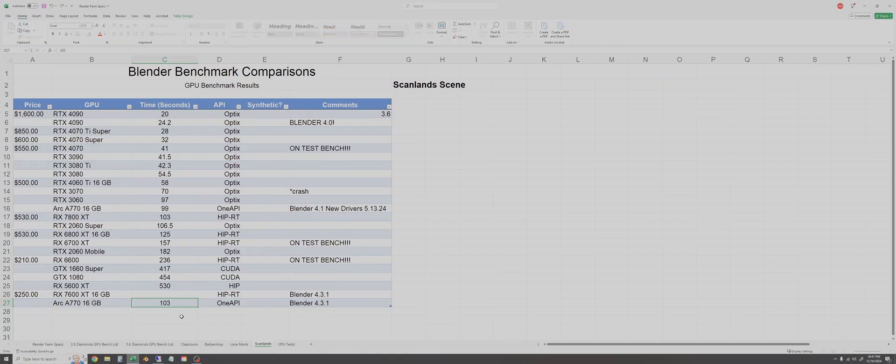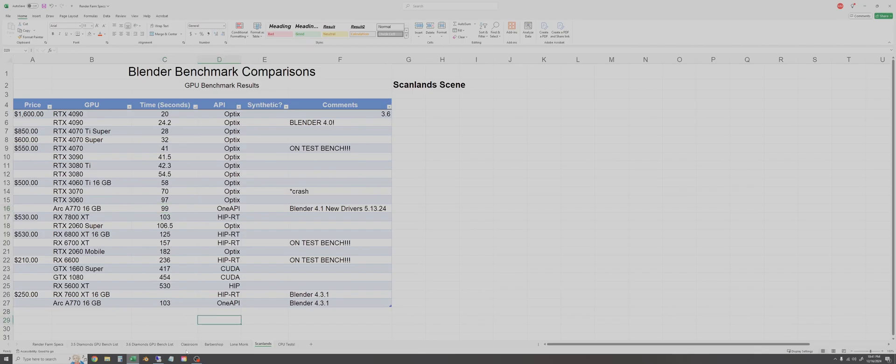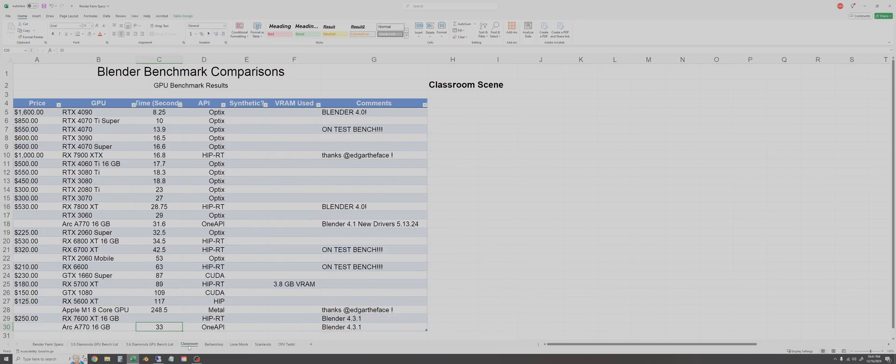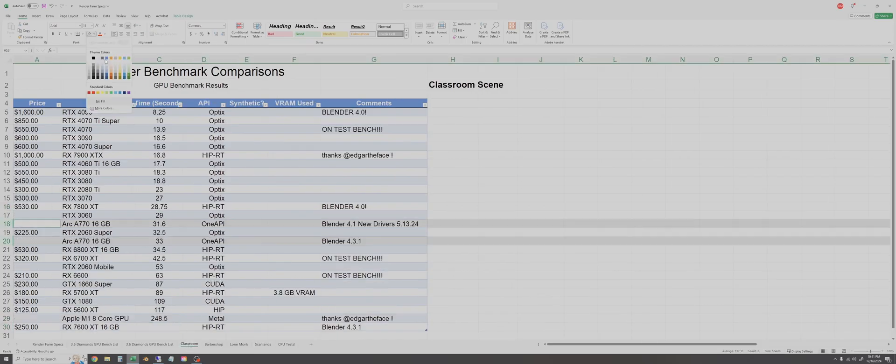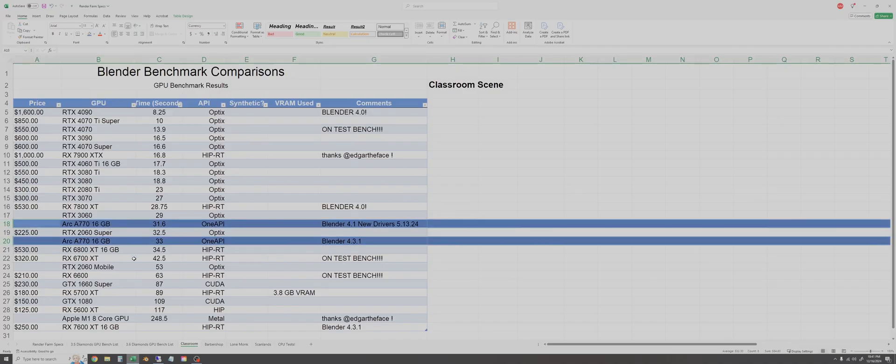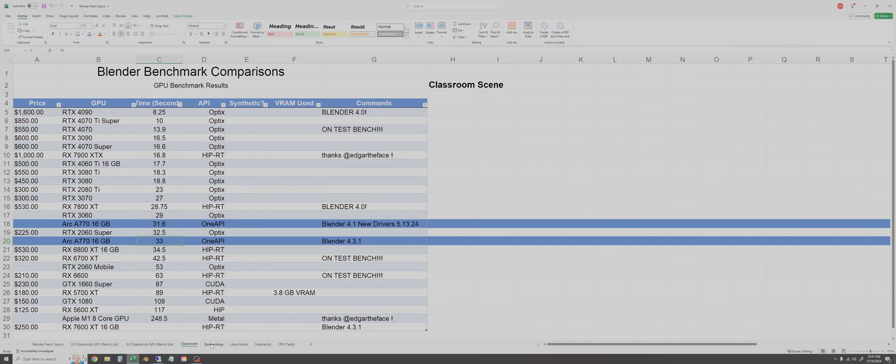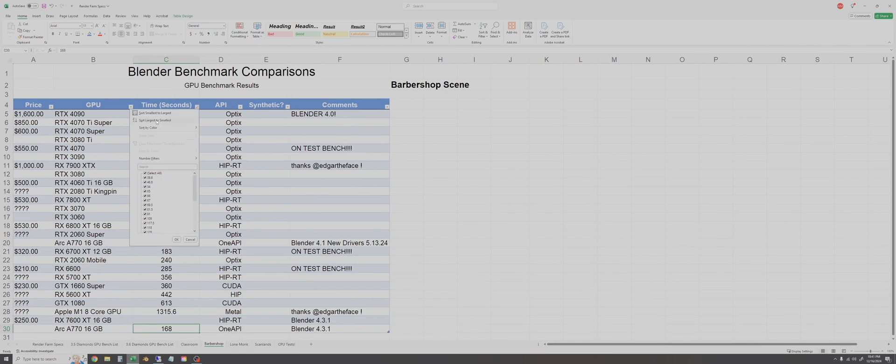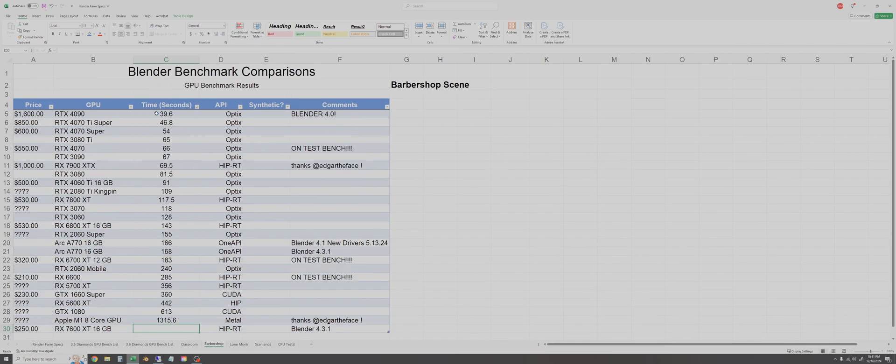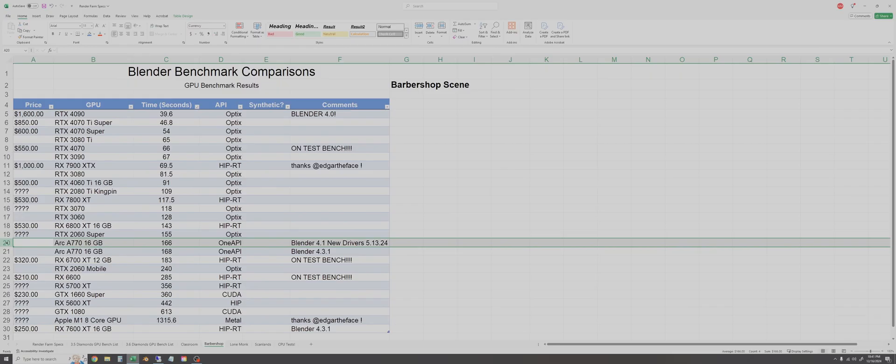So we'll add that and now I'll go back through and sort all of the tabs so we'll start back over with classroom. You can see here I've highlighted the differences. Blender 4.3 is actually a second and a half slower on the Arc. Similar result on the barbershop scene, here you can see the highlighted values. Blender 4.3 is two seconds slower than 4.1.